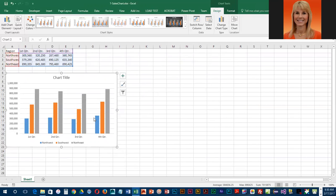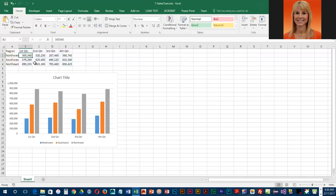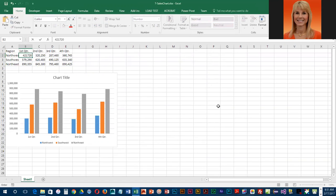Once we've got this chart repositioned, we are going to adjust the contents of some of the cells, and because the chart is connected to the cells, you will see the chart change as we modify the data. So they want us to go to cell B2 and change the value to 421,720. I'm just going to press Enter. You should notice the bar adjust just a little bit.